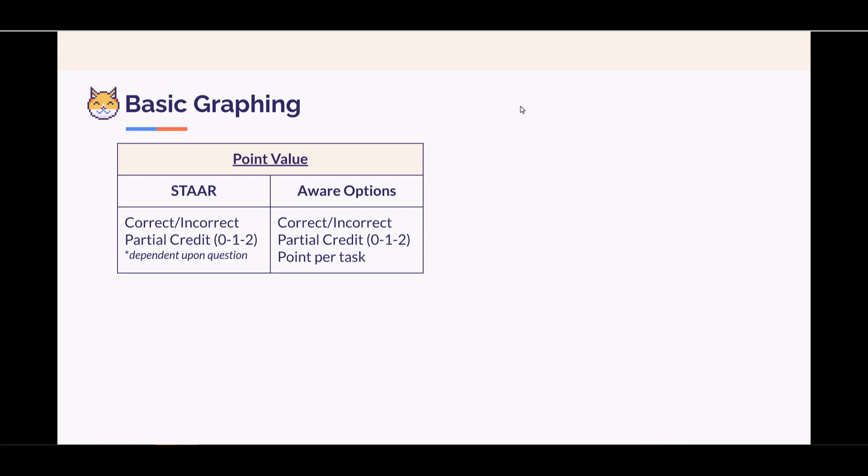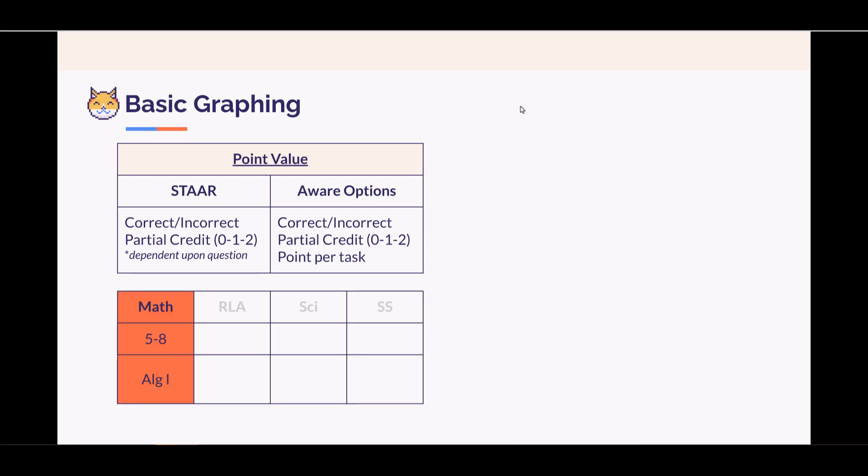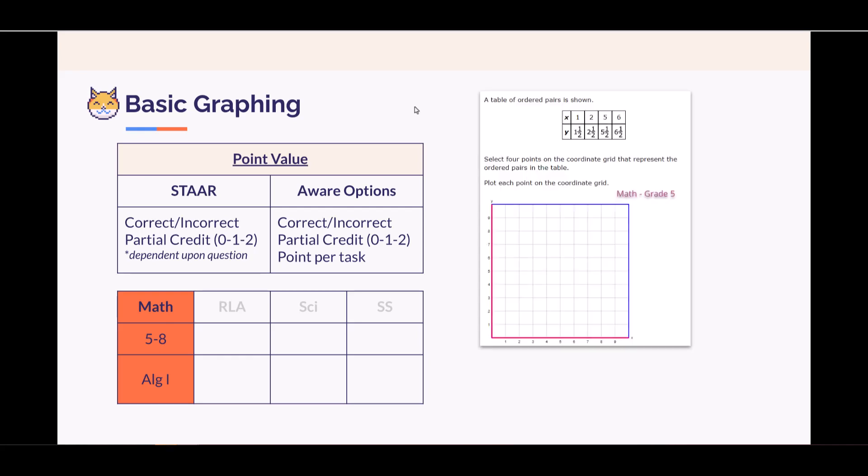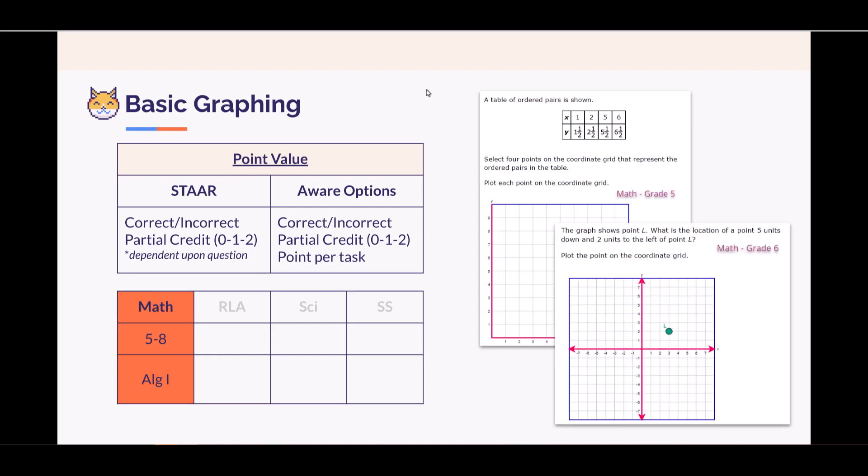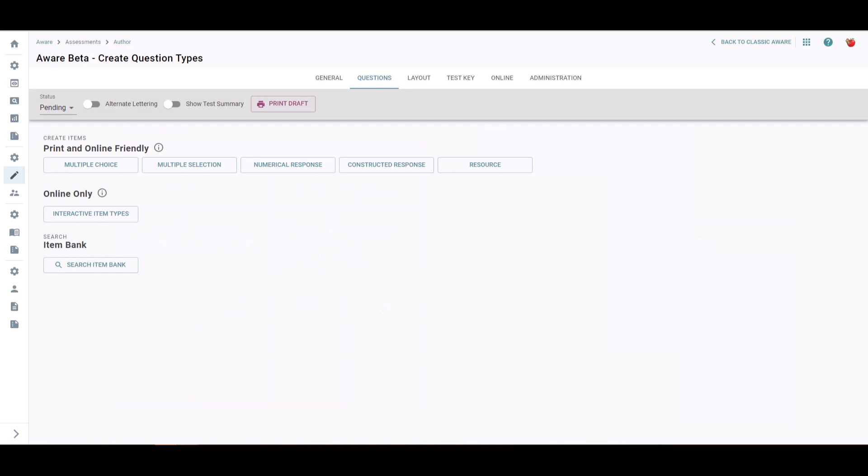As for content area and grade levels, this is mostly seen in upper grade levels, secondary, and then some fifth grade math. Take a look at some examples. This one is from fifth grade math, and this one is from sixth grade math.